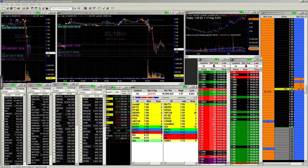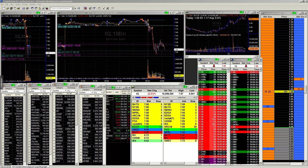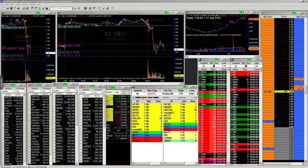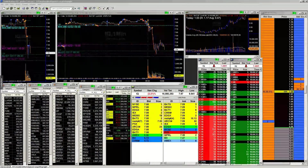Welcome to Level 1 Lesson 3. As always, everything we're going to be talking about today is for educational purposes only and nothing is intended as any type of investment advice.